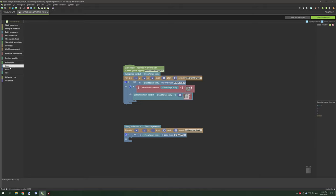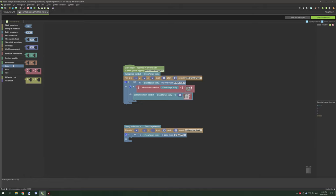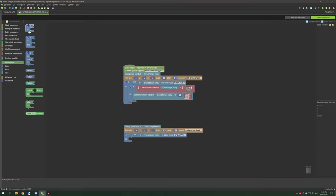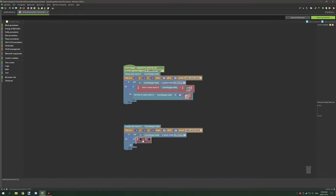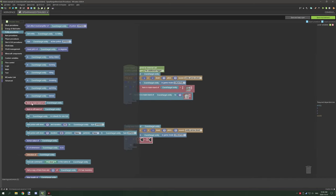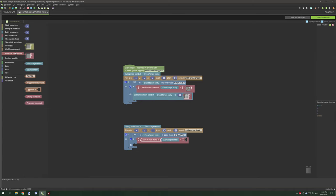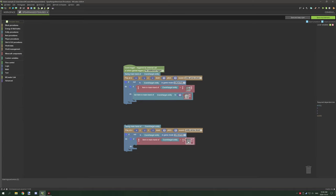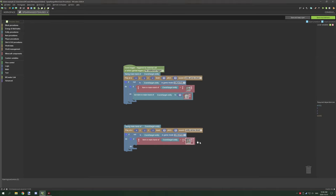The last couple things we need to do is actually have the original block removing the items from player's main hand. We're going to grab another if statement, then we're going to grab an operator for items. Then we're going to go to entity and scroll down until entity in main hand of, and place that right here.